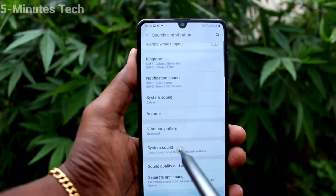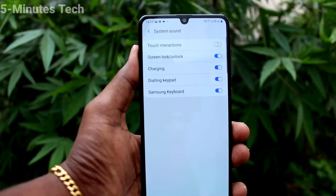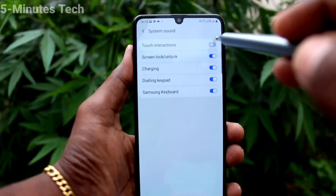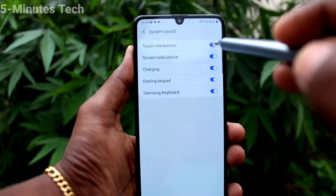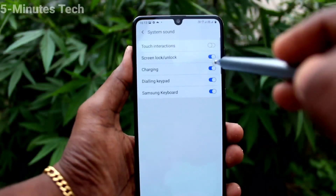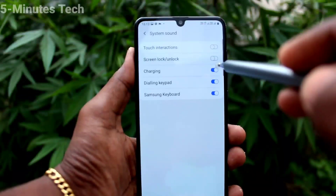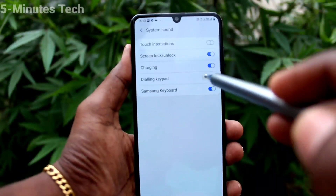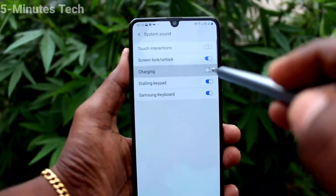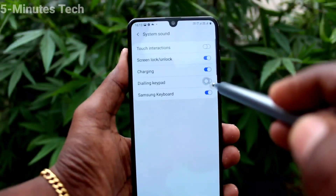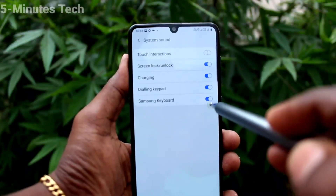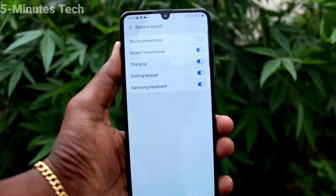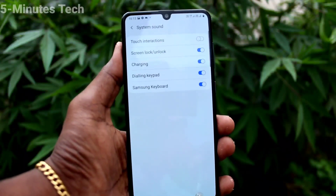Then System Sound — here you can control some sounds like touch interactions. You can turn on or turn off screen lock and unlock sound, charging sound, dialing keypad sound, and Samsung keyboard sound.